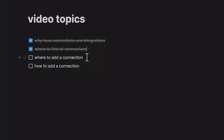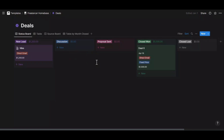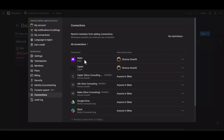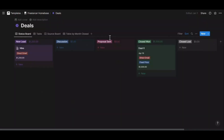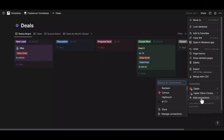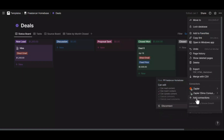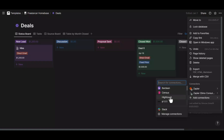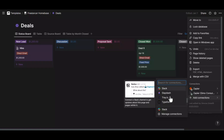Adding a connection to your Notion workspace is not enough — when you create an automation, that bot needs to have access to the specific database or databases you need it to use. For example, if I have the Make connection and want the bot to perform actions in my Deals database, I need to make sure that bot has access to it. To give a bot access to a database or page, go to the three dots in the top right corner, then open the Connections section where you have a list of predefined connections to add.